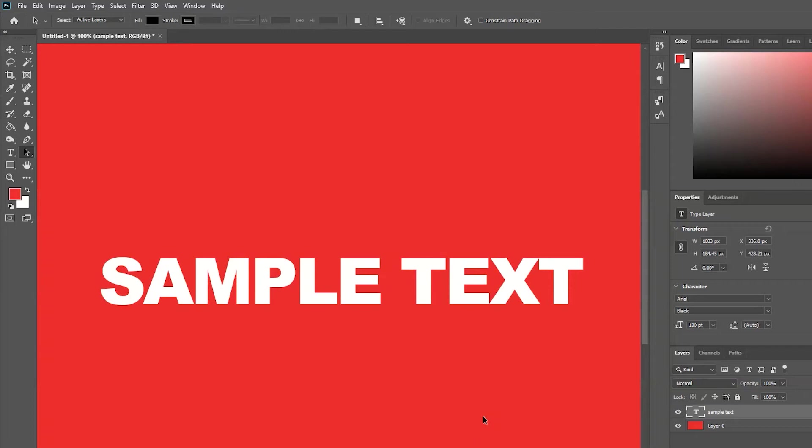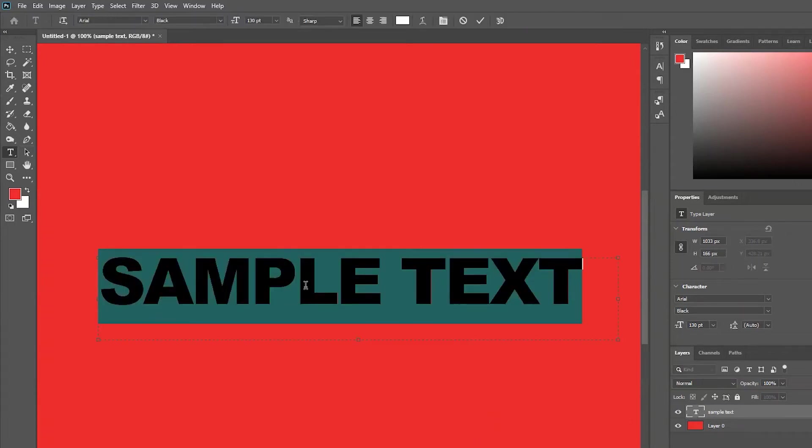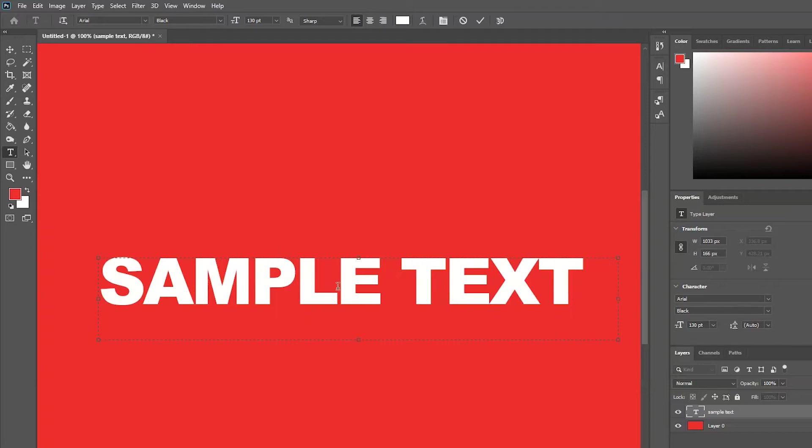Have you ever had this happen to you where no matter what you do, your text in Photoshop is in uppercase? You might think for a while that you just have caps lock on, but switching it on and off does nothing.